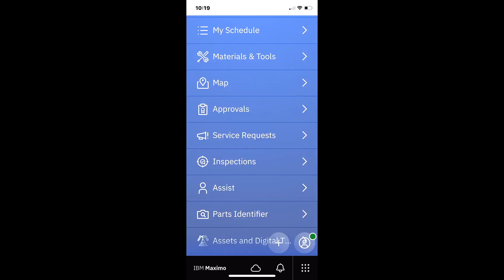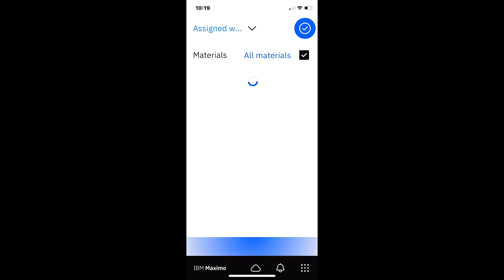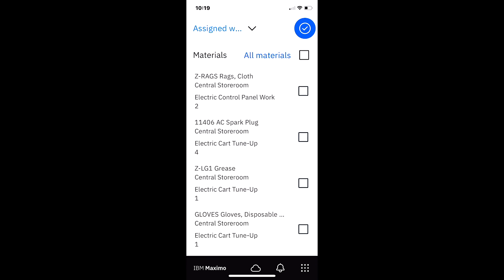And now let me scroll back here to my menu and open up materials and tools. And now I'm going to see the materials and tools associated with that filter of the assigned workers that I had. So remember, I had three work orders, two of them had materials on them. And now I can see the total list of those four items needed for the work that I'm going to perform today.